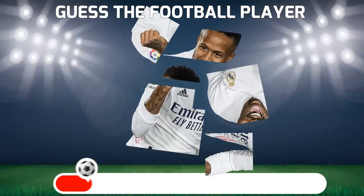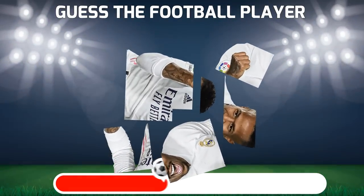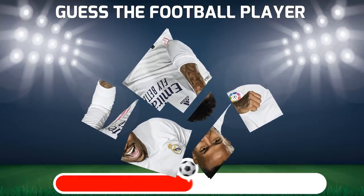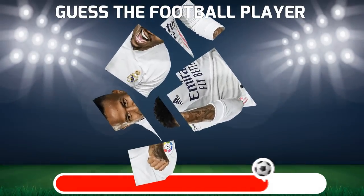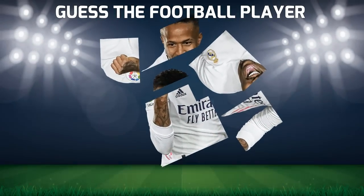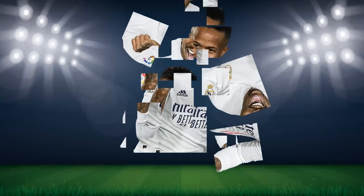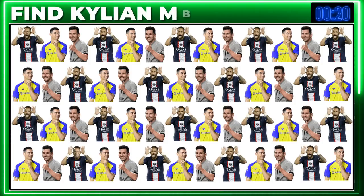Challenge four: guess the football player. The answer is... Find the odd one out.